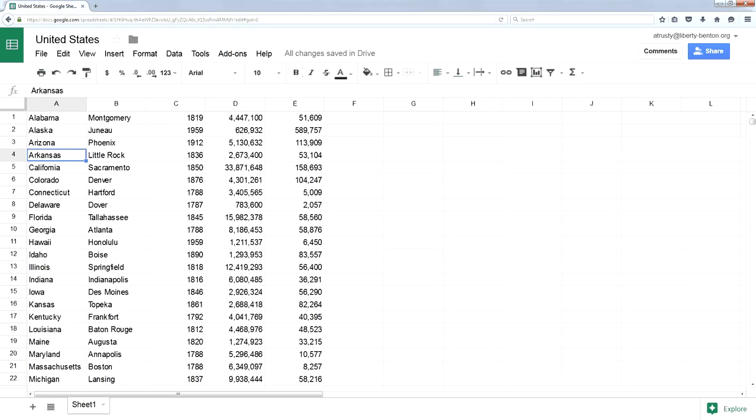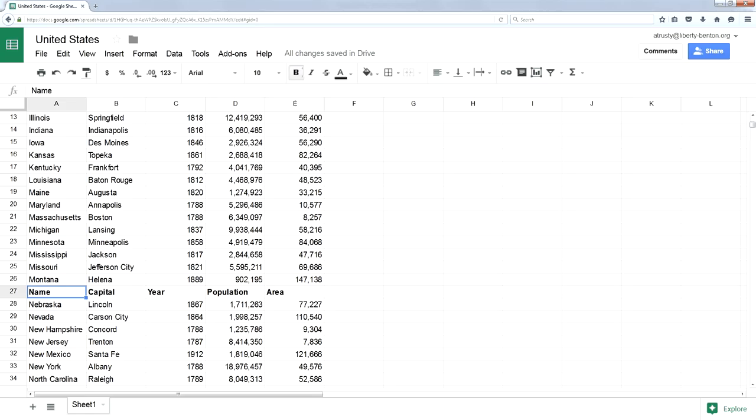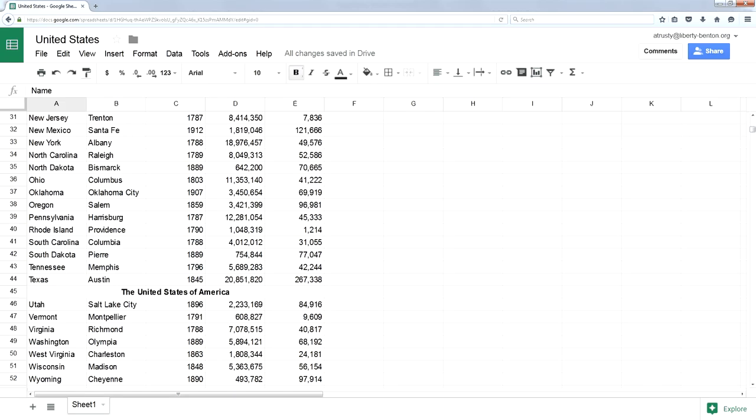Something different happens than in Excel. It sorts all the data. In fact, my header is down in row 27. The United States of America title is down in row 45.